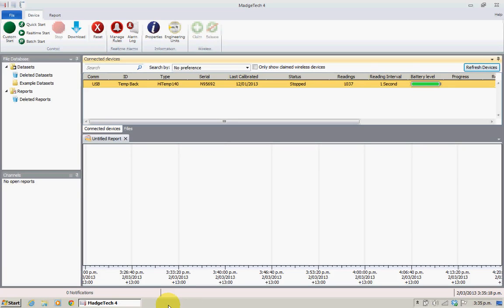Welcome back, this is Phil from Advanced Technical Services — another short tutorial on Magitech software. We are using the new Magitech 4 software and we've processed a cycle on an autoclave. We've got four data loggers that we've stopped and we just need to get the data off.